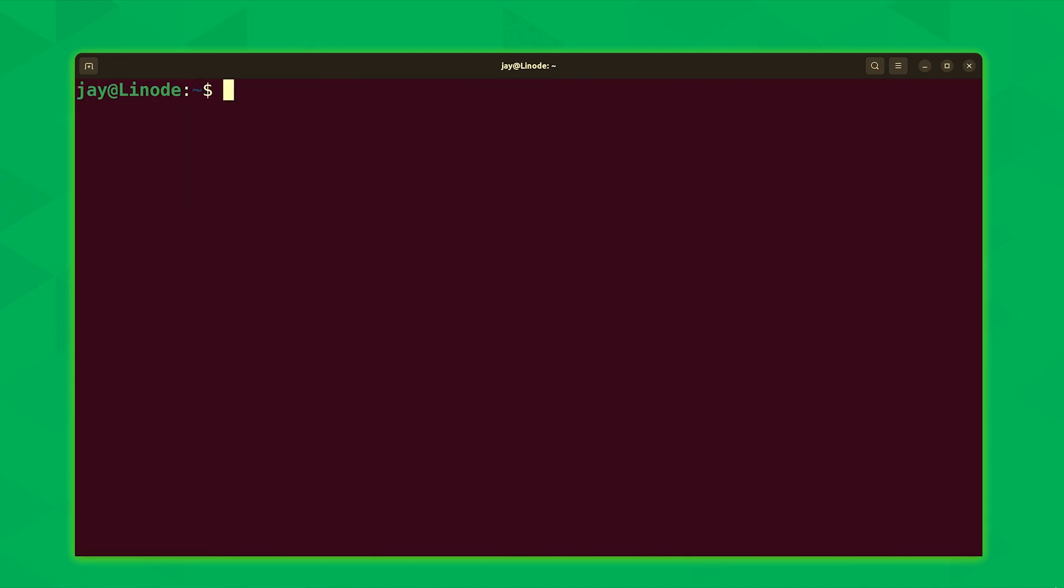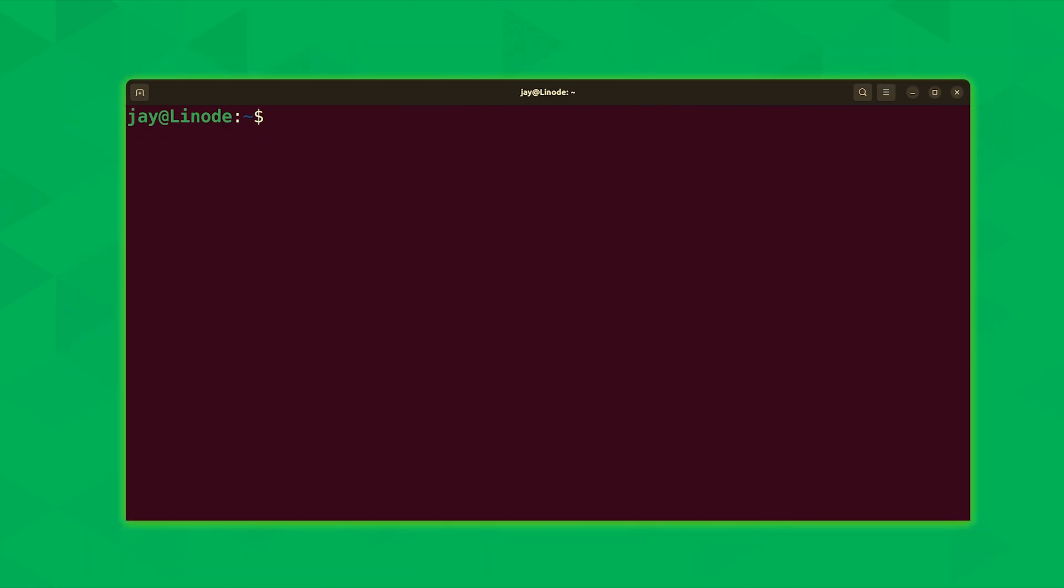And now we should have batcat installed. In the case of Ubuntu, it's actually going to be batcat. That's the command that we'll be using for the bat command. So as you can see, it's available on this particular system. Now the process that I just showed you again is for Ubuntu 22.04. And the same command sudo apt install bat, that should work just fine on Debian as well. But let's go ahead and see what the process looks like right now on Fedora.